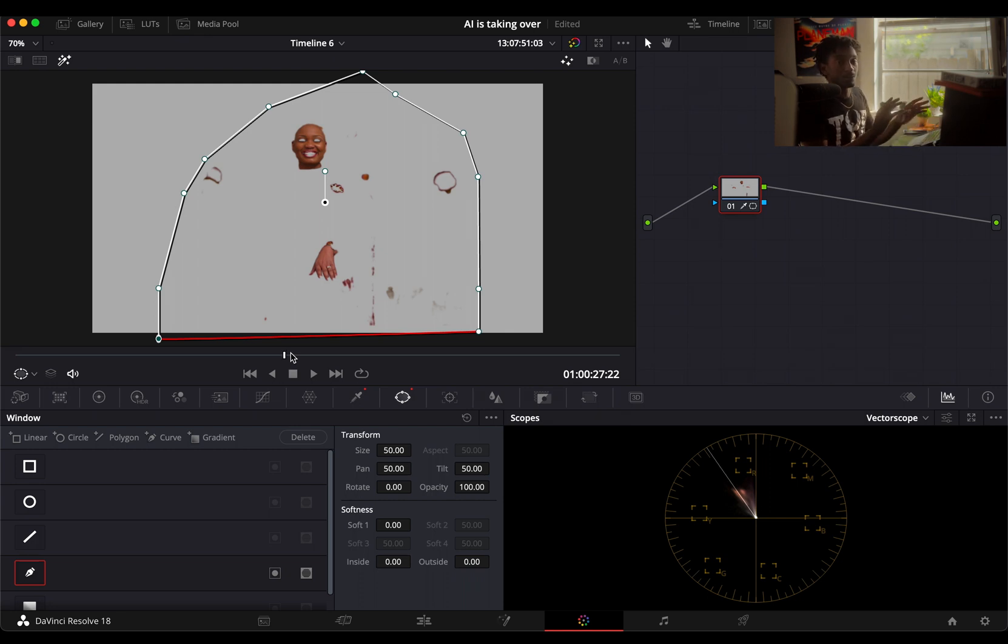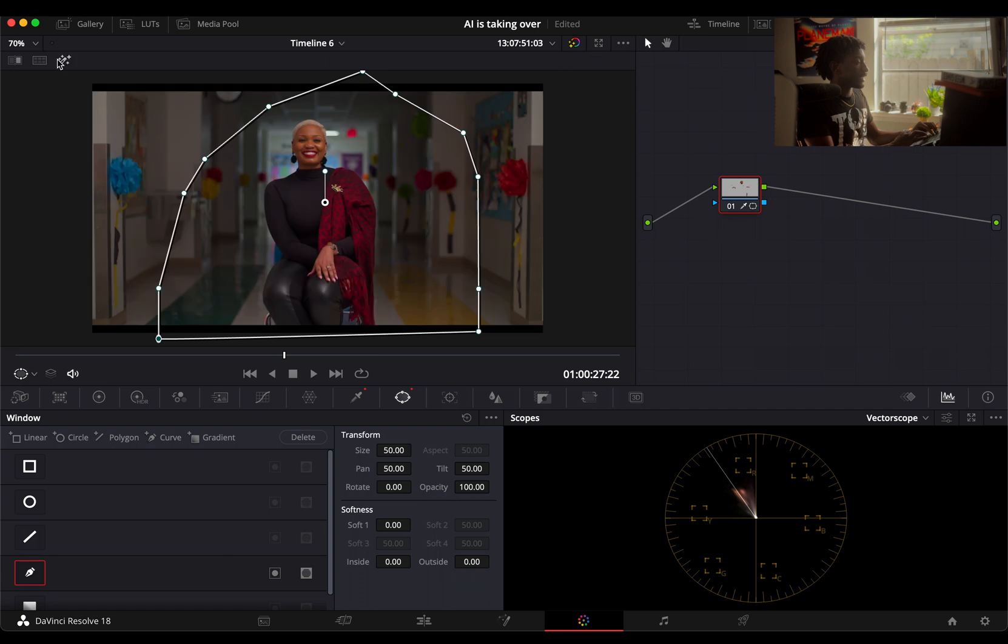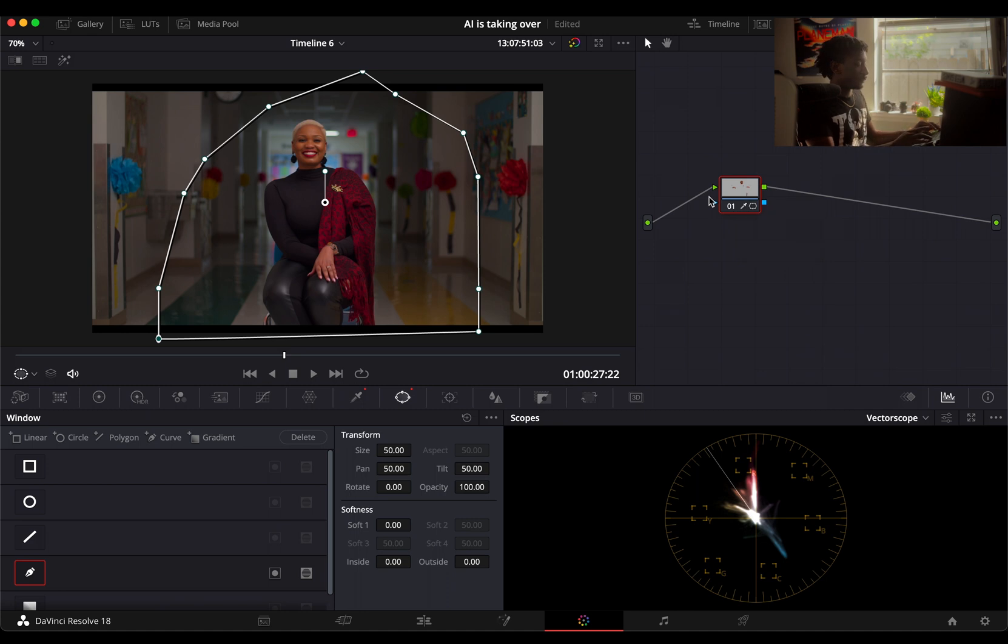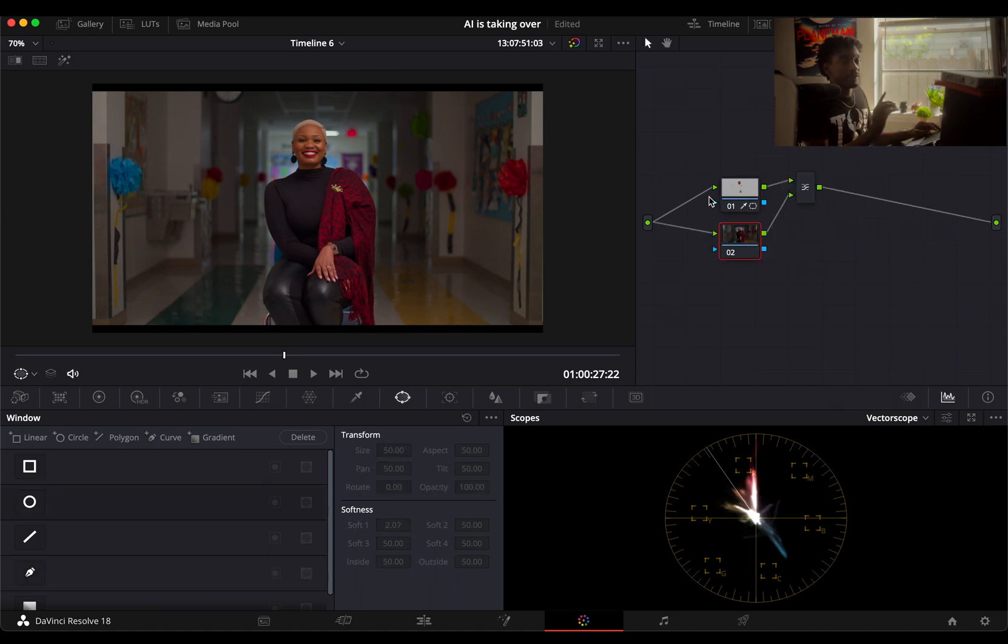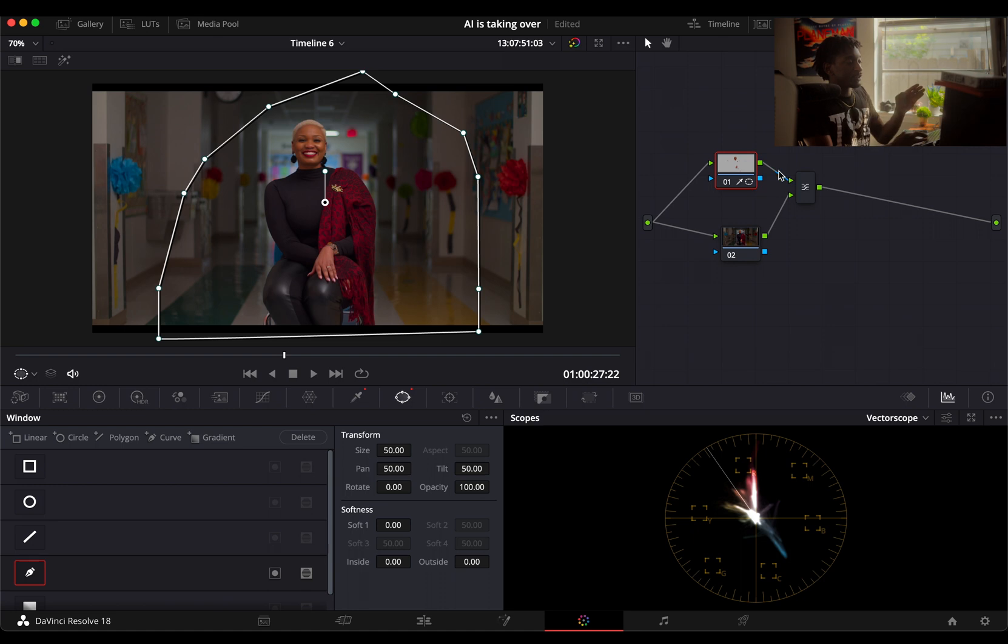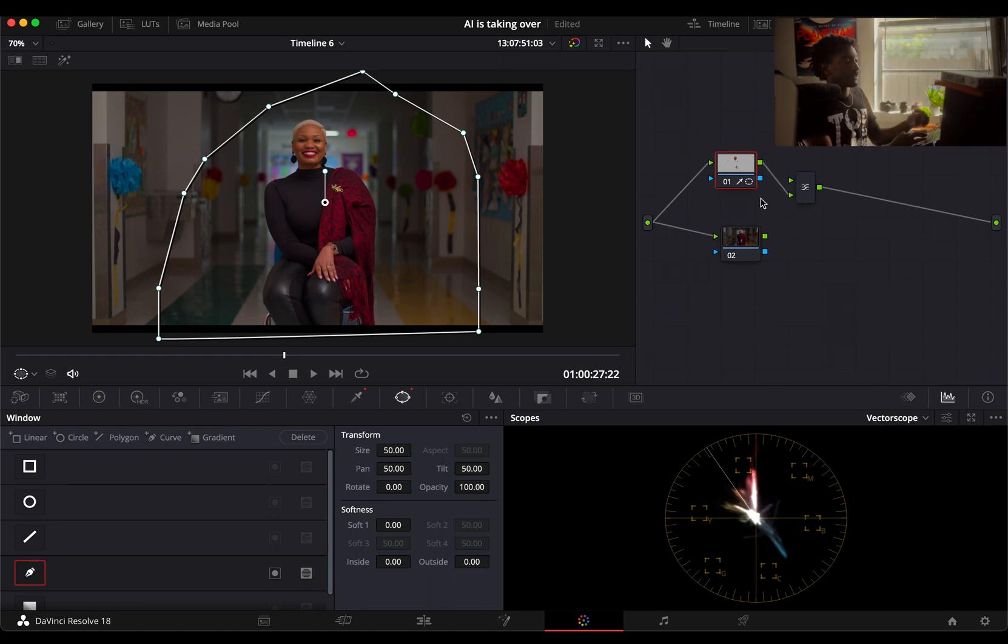Now that we take the highlight off, we have a good key, a good qualification. We're gonna make a layer node. The reason we make a layer node I'm gonna get into that a little bit later. I want to make sure that she is on the bottom layer.